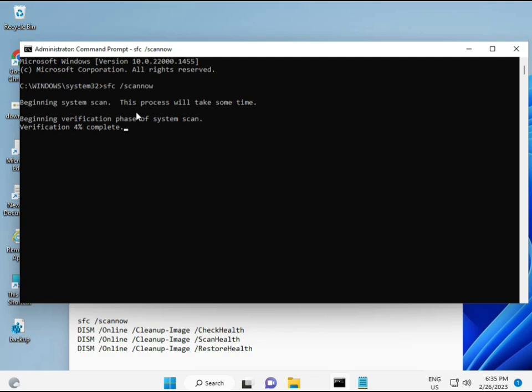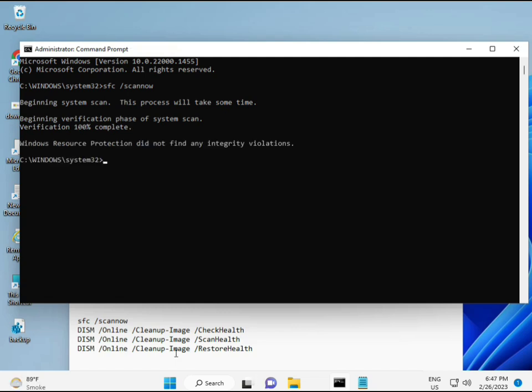When you enter, some percentage starts and finds out any corrupted file. And then second command also checks health of your computer. And third also checks and fourth restores your health. So all four commands are very important for your computer. And all those commands I will give you in description. So you can manually type or copy paste, whatever you want to do.